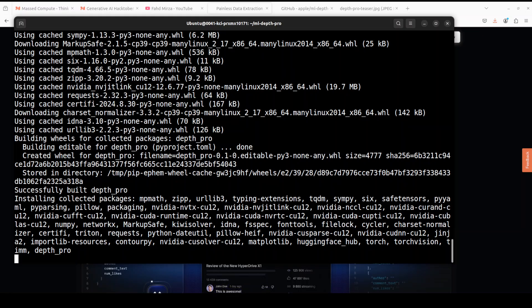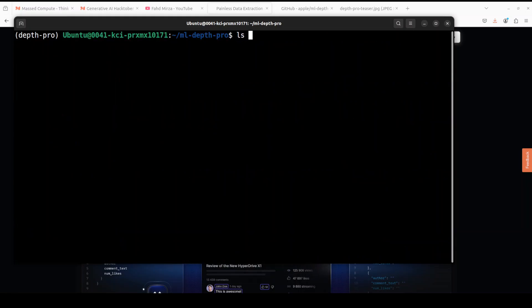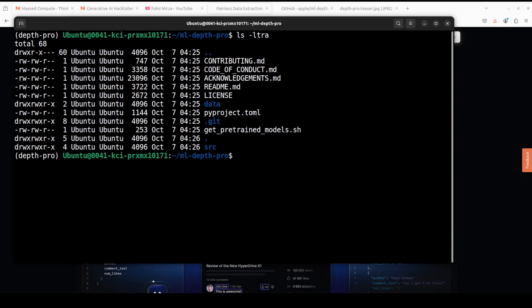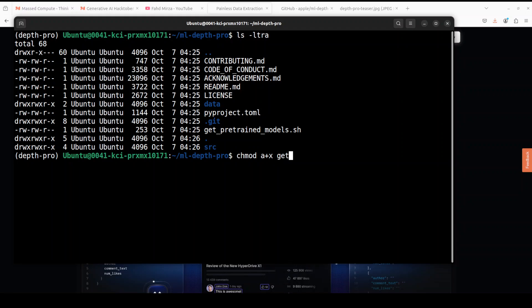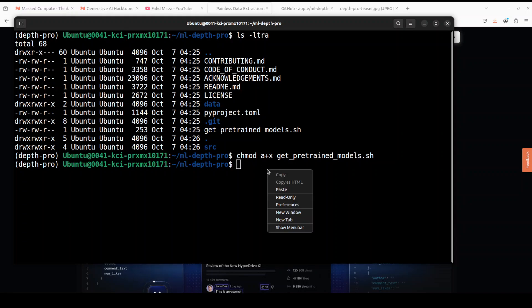You can see that the Depth Pro is almost installed. If you do ls -ltra here you will see that there is a shell script get-pretrained. We need to make sure that it is executable because that is what is going to download the model for us. I have changed the permission to executable, let's download the model by sourcing it.